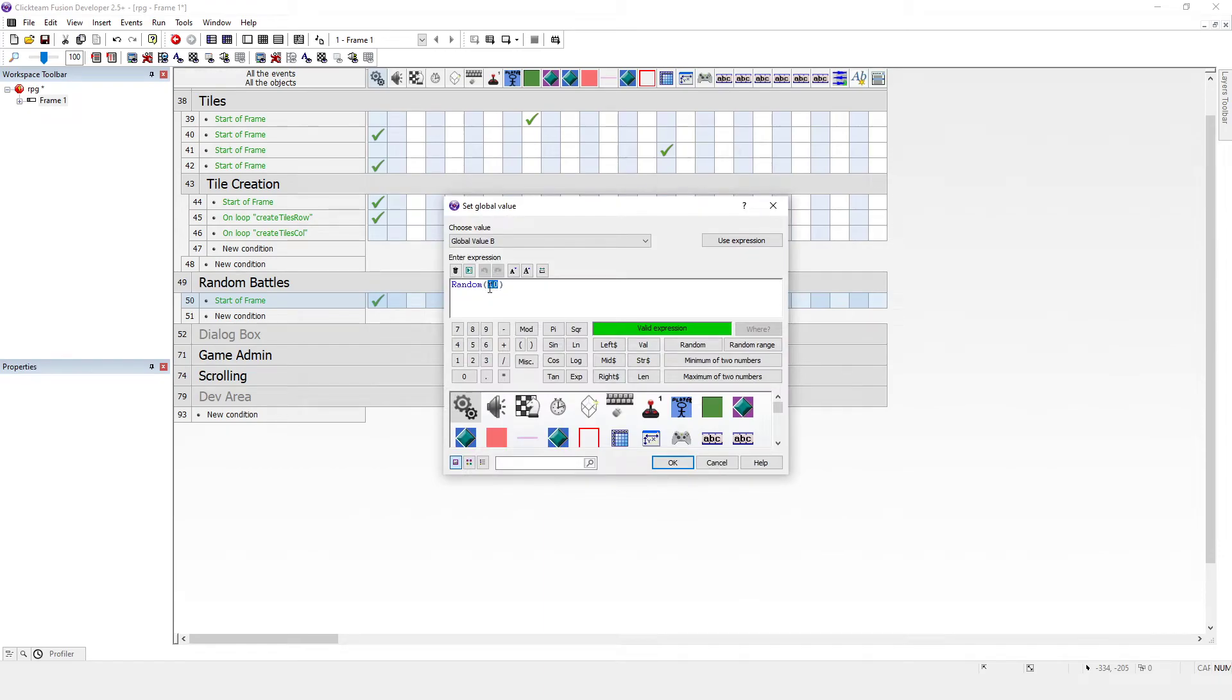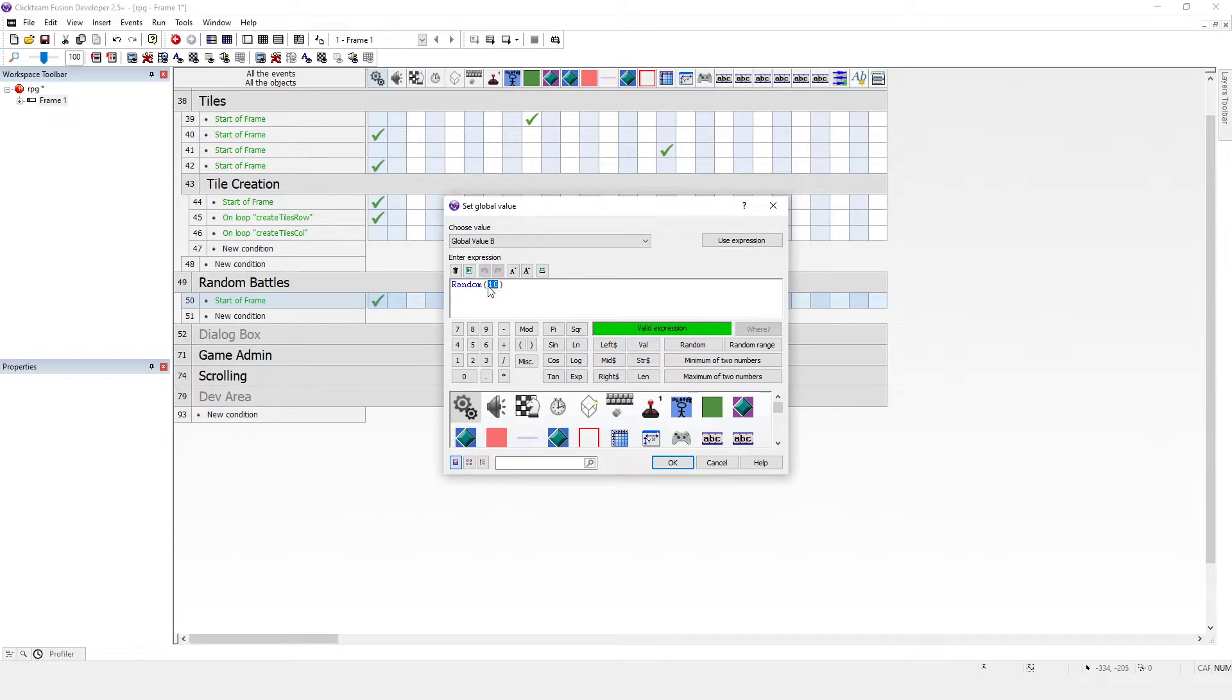Okay, so first note is that the base number here is the amount of numbers that you're randomly generating, and zero is included. It's zero-based. Okay, so if you don't want it zero-based, what you can do is you can use random range.